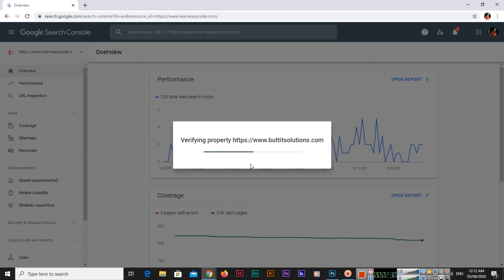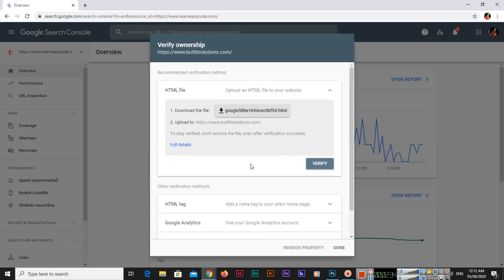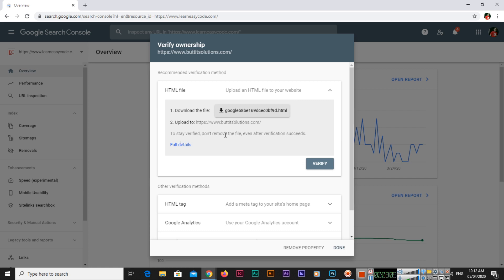Now Google will ask you to verify the property - it should be your own domain so you can do lots of things in Google Webmasters. First of all, you will have to verify the ownership of your property. Here you can see Google is telling me recommended verification method, that is HTML file. I can download the file and upload it to my domain directory. Important: don't remove the file even after verification succeeds.